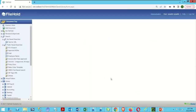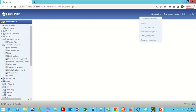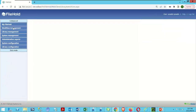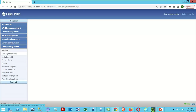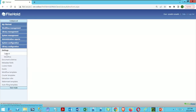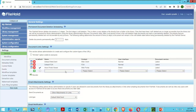We're going to start by going to our administrative window within FileHold. I'm logged into the web client here. I'll head over to the full administration menu, then down to library configuration, settings, and general. This is where we activate the autofiling function.